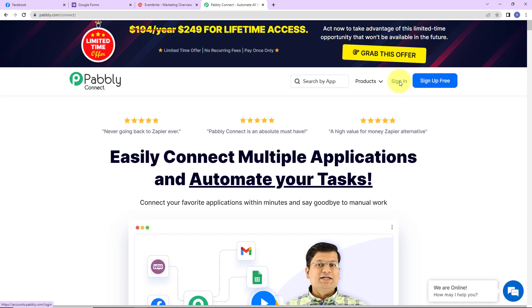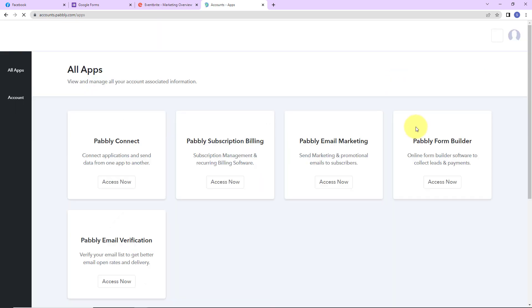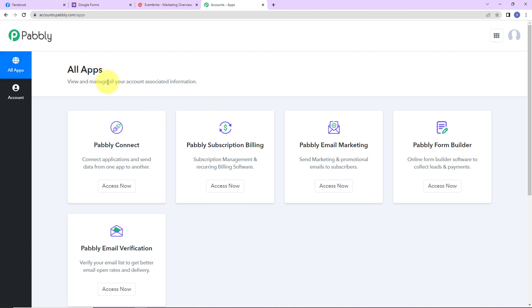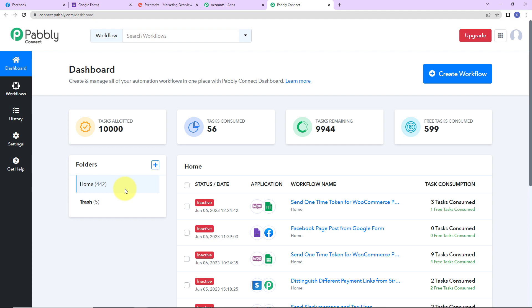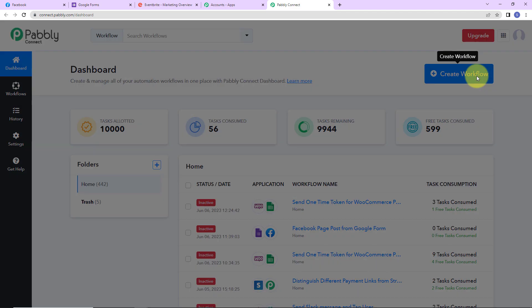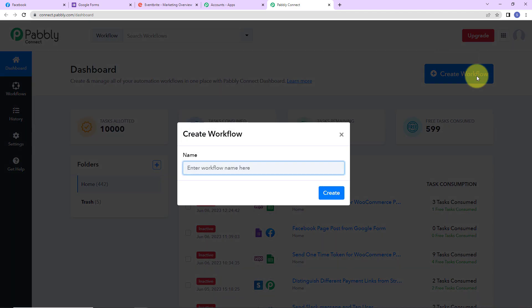If you are a new user, you can sign up — it is not going to take more than two minutes. Here we have reached the all applications page, which shows the various products of Pabbly. We are going to click on Access Now for PabblyConnect. As we do that, we have reached the dashboard, and on the right-hand side we can see the Create Workflow tab.